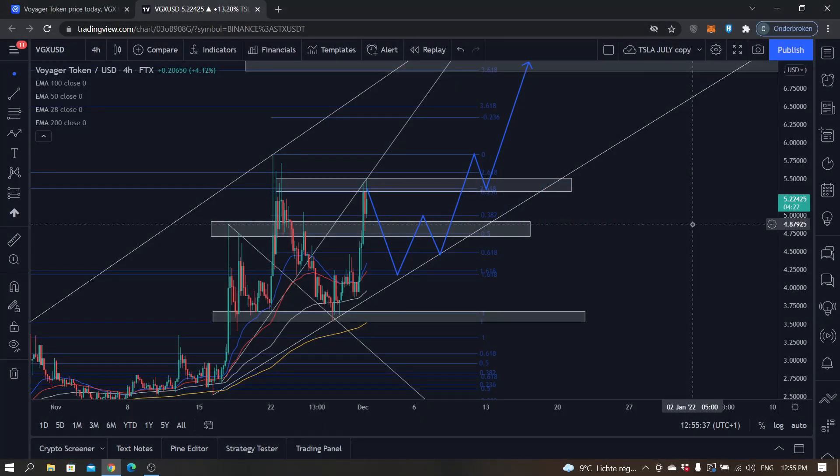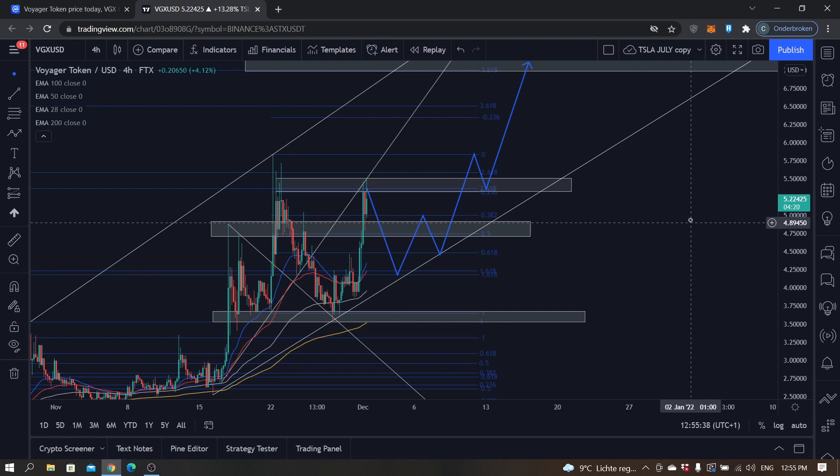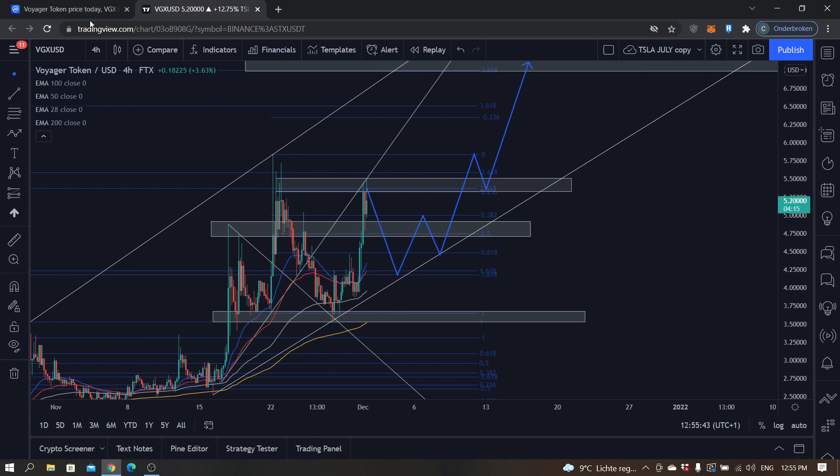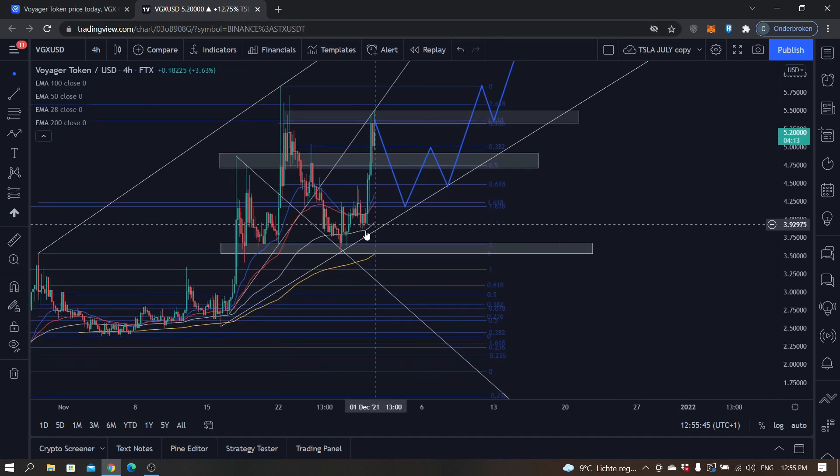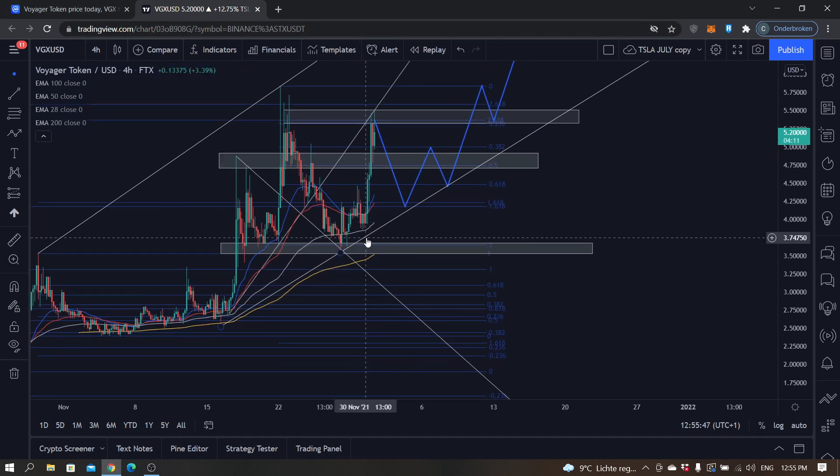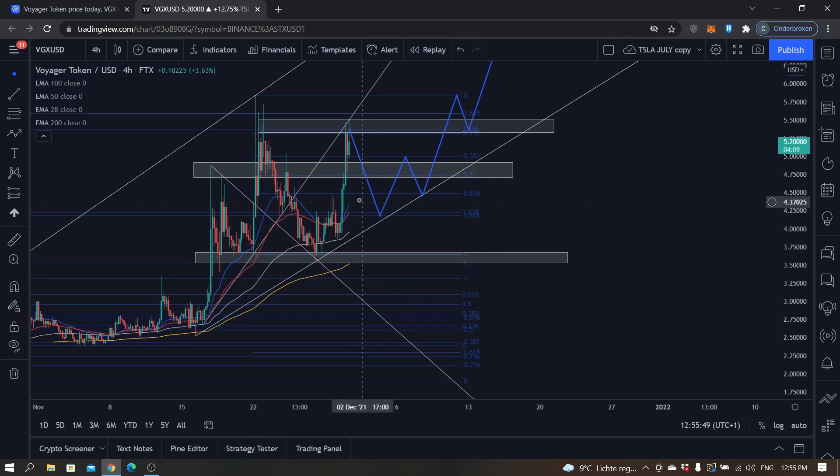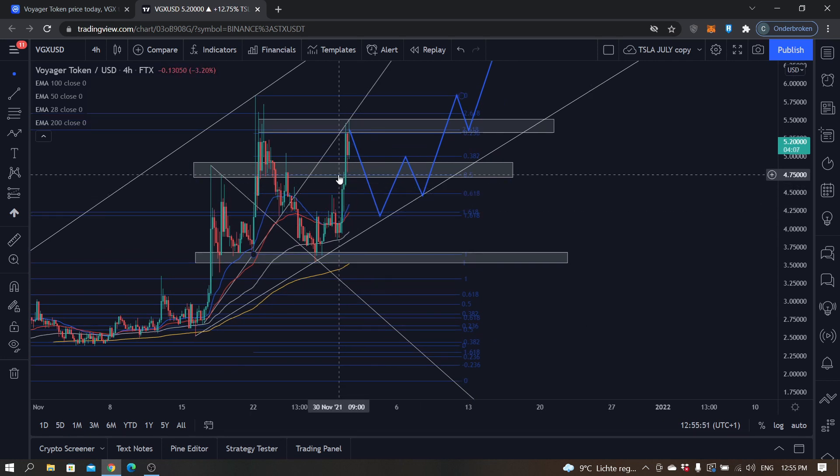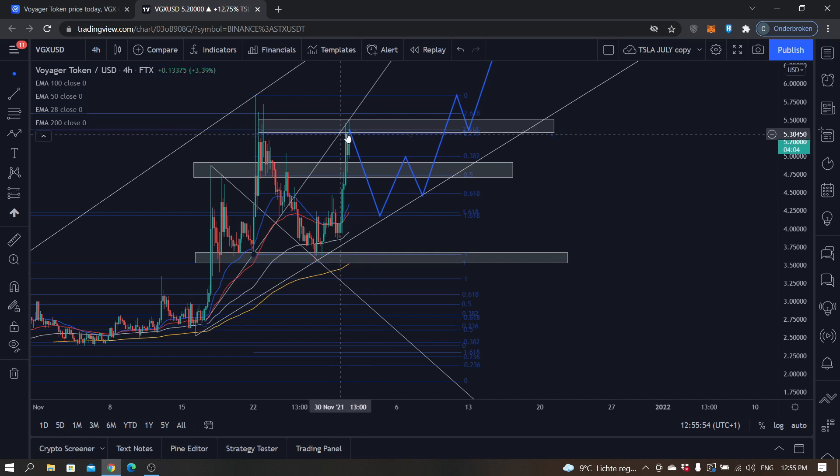What's up everybody, hope you're all doing great. In the next few minutes, we'll do a quick price prediction and analysis on Voyager Token against USD. It had a big boom move yesterday and today found some resistance as you can see right here at 4.75 but broke through and is now finding resistance at 5.5.